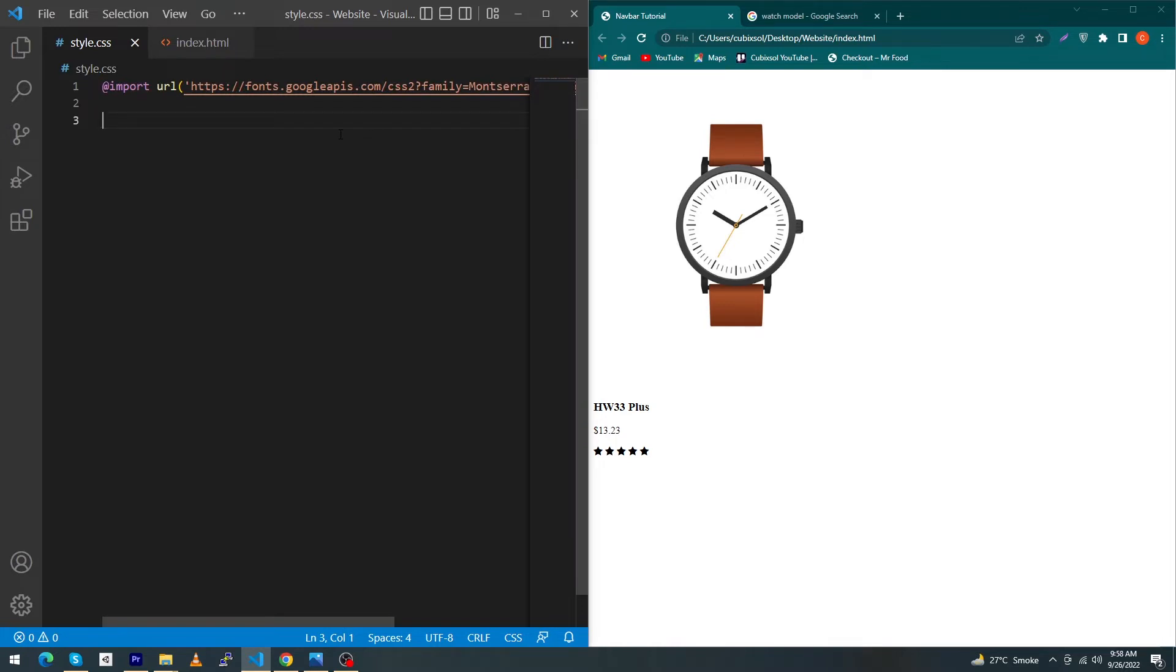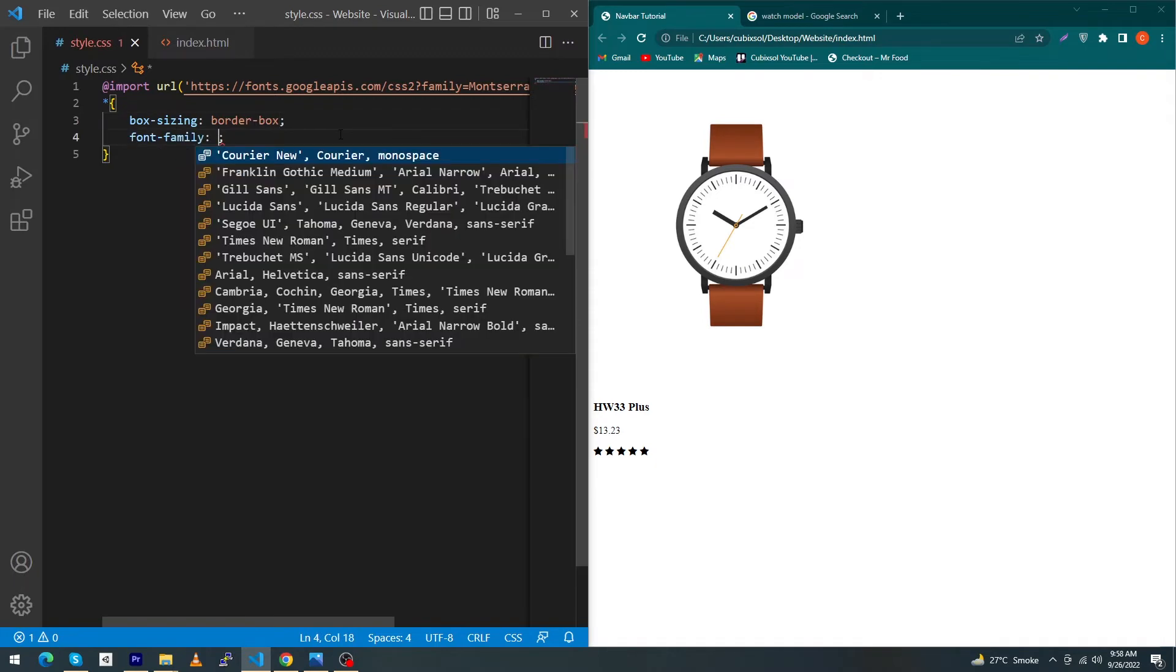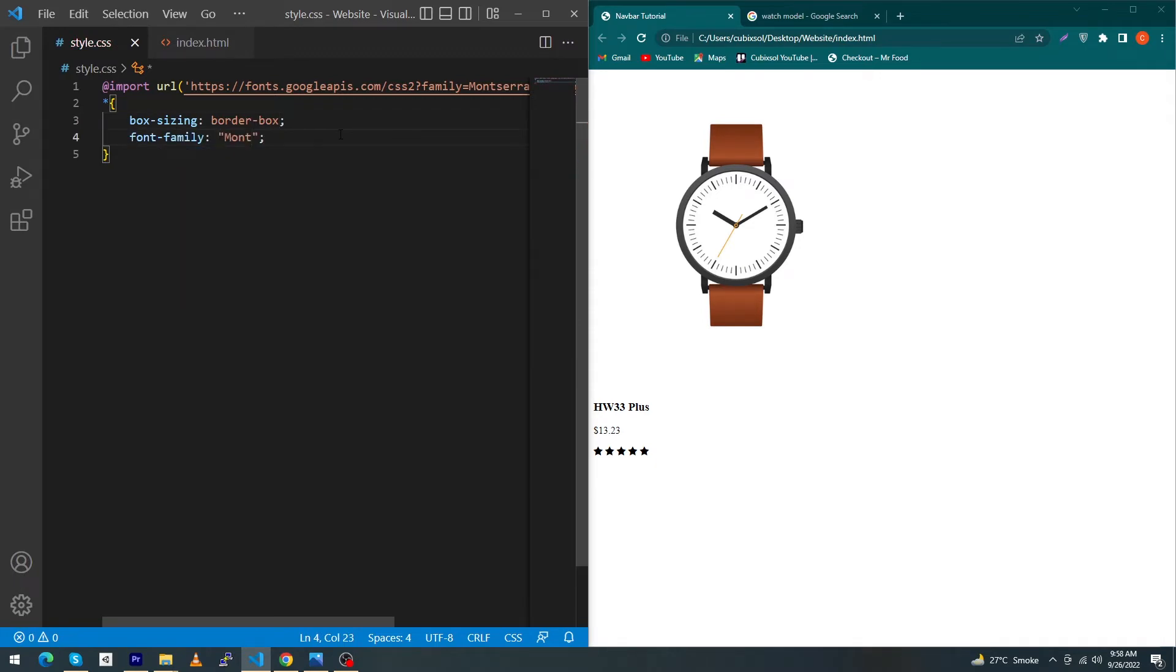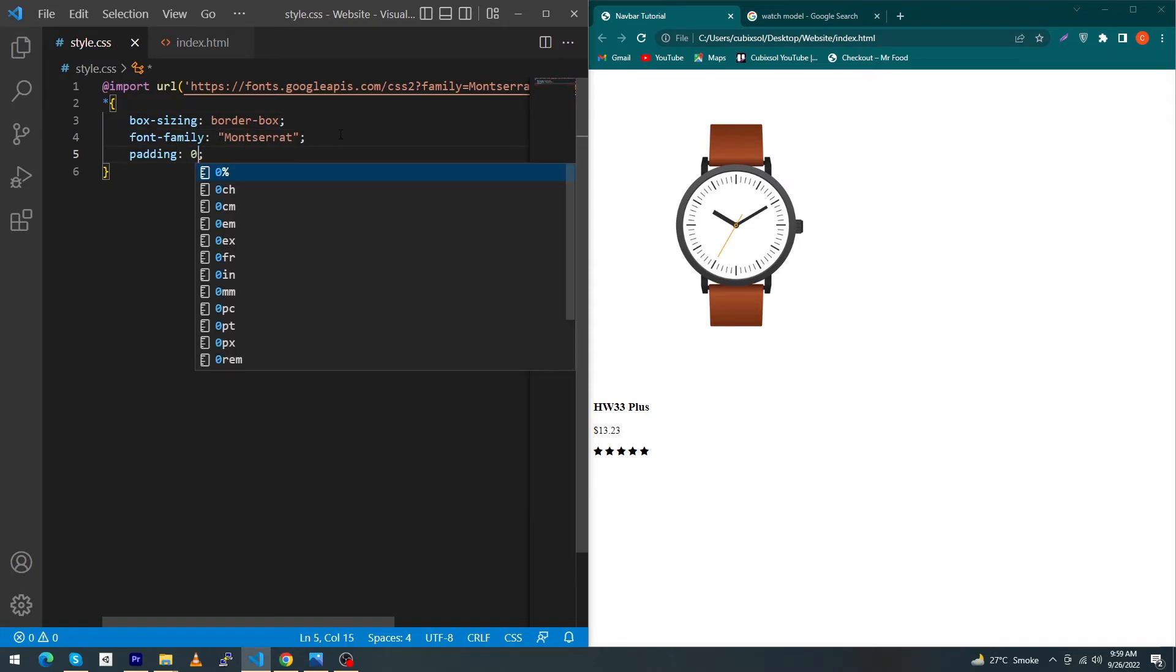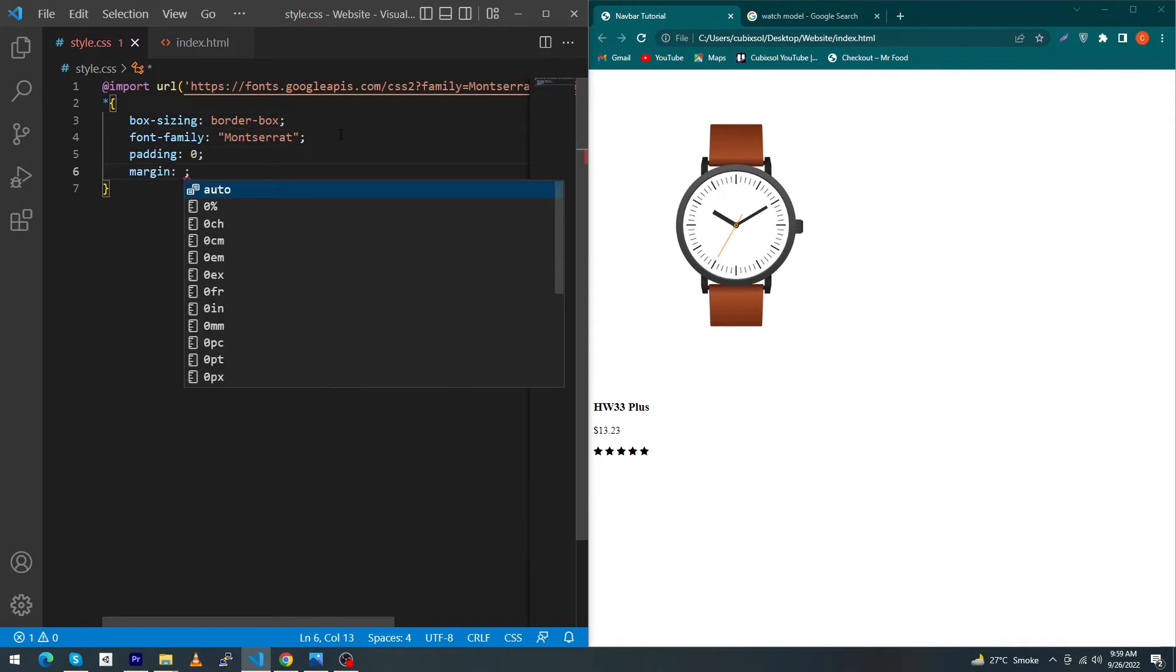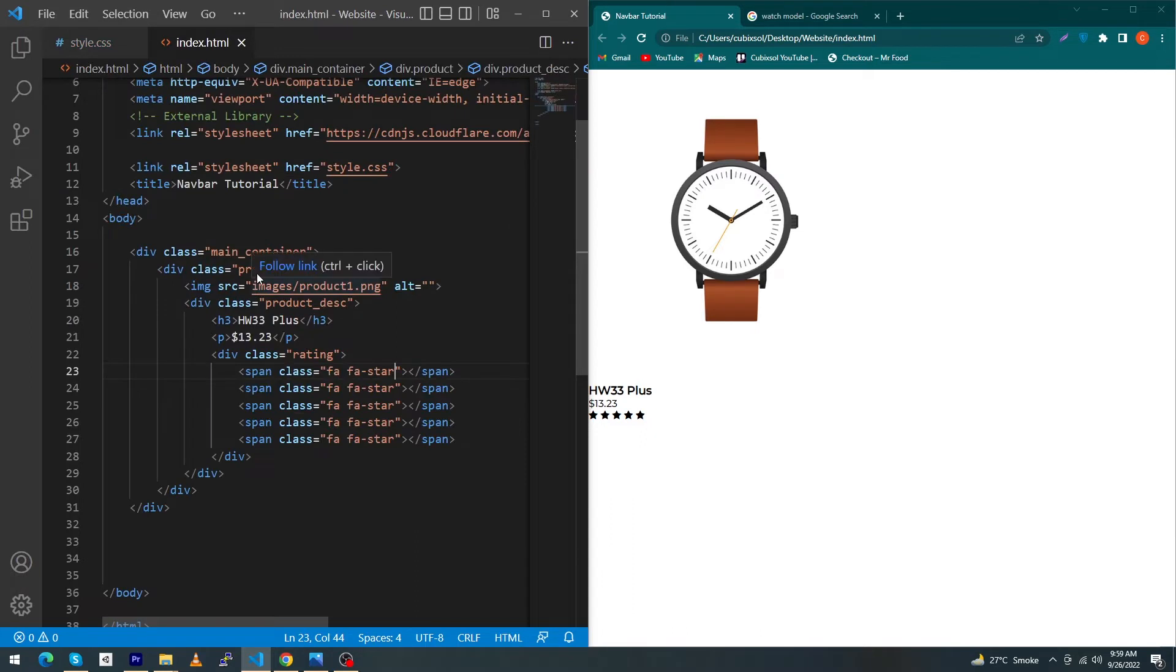You can watch the complete video. Now I have to type here: asterisk, box-sizing: border-box, font-family: Montserrat, padding: 0, and margin: 0.